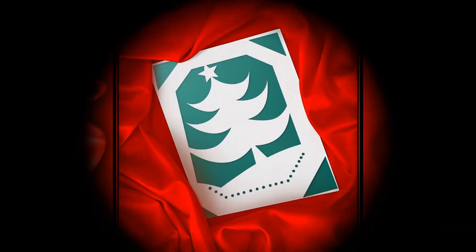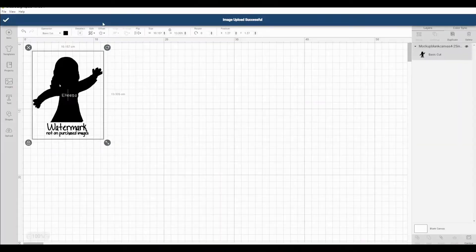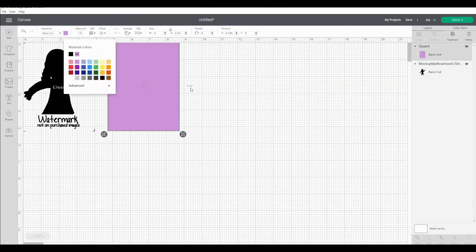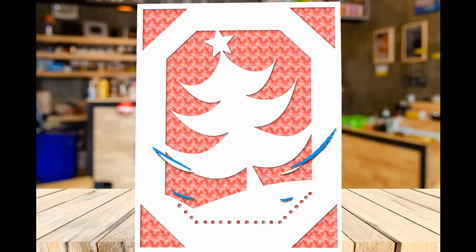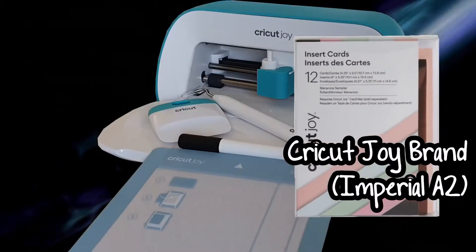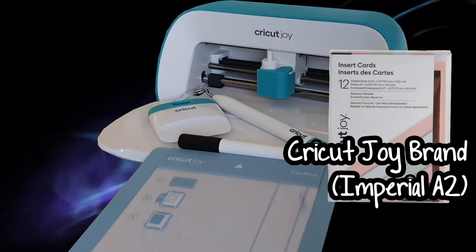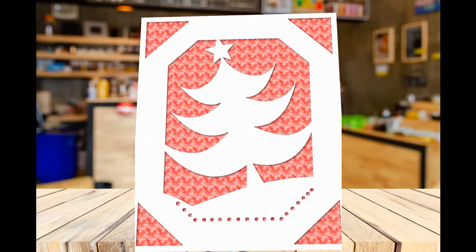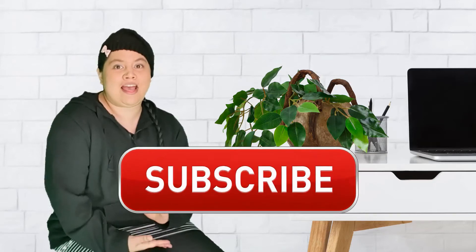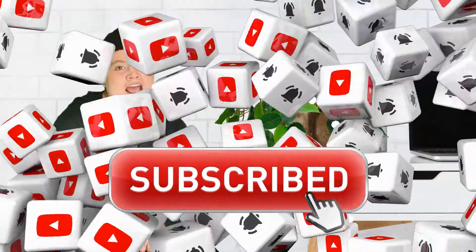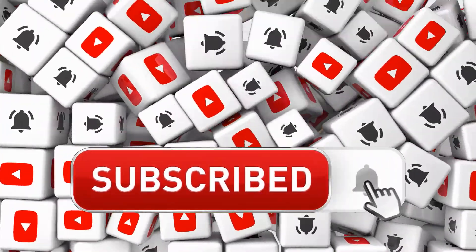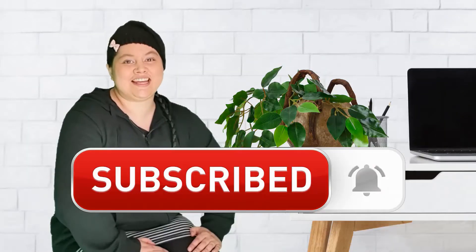So today we are going to make this super cute card from an SVG and I'll show you step by step how to make this card. Now before we get started my name is Lisa and welcome to my crafting channel. If it is the first time you're watching me make sure it is not the last. Go ahead and click that subscribe button and hit the notification bell. Let's get started.